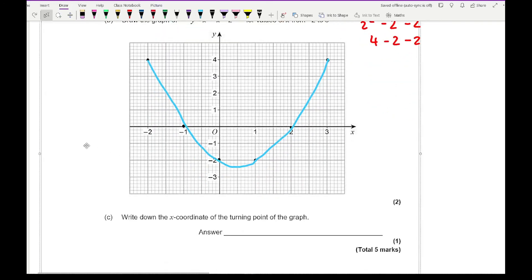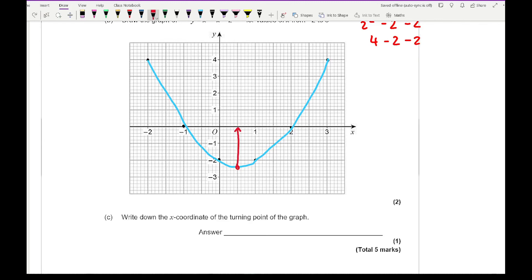The next question says write down the x-ordinate of the turning point. The x-ordinate of the turning point is here, and my x value is at 0.5.